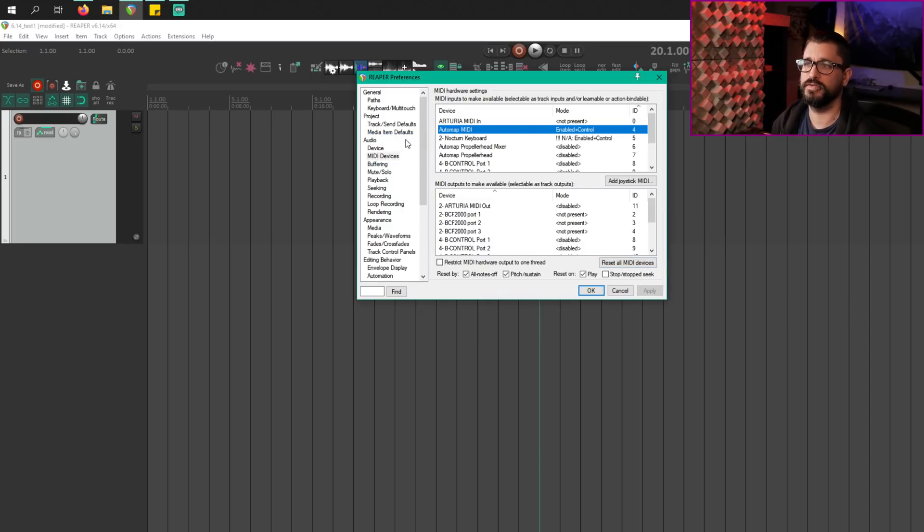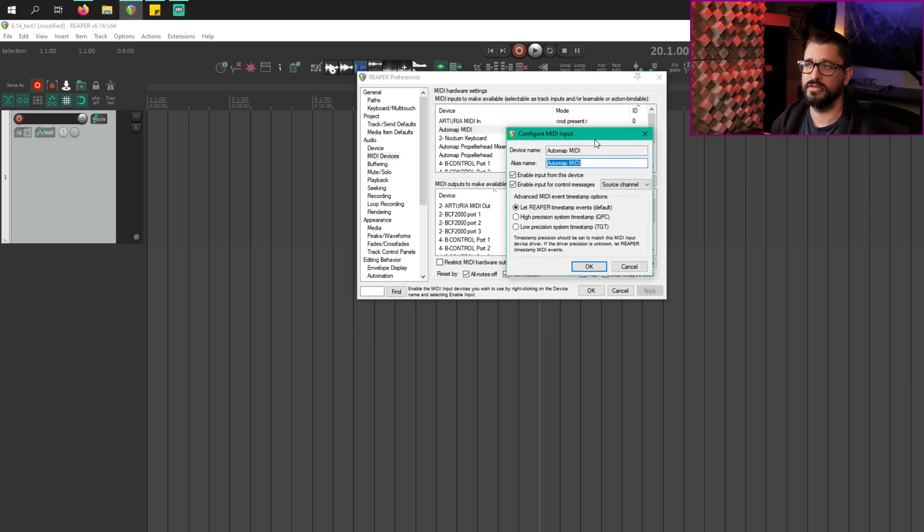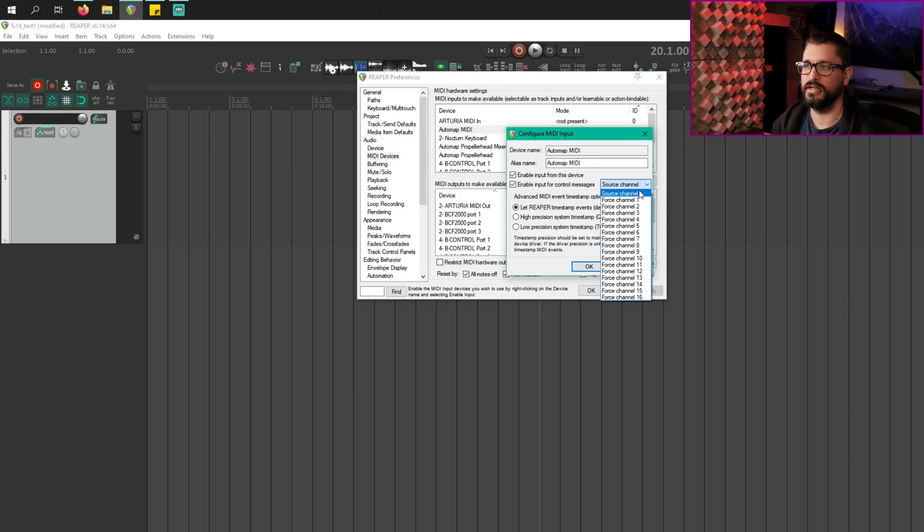If we head over to Preferences > Audio > MIDI Devices, we have a new option to force control messages from different devices to different channels. Going into one of the devices on your inputs, you can enable input for control messages — that's not new. But what is new is this option for source channel or any of the 16 MIDI channels. This gives you the option of having your keyboard on whatever MIDI channel you're performing on, while all the controllers — knobs, faders, and things like that — can be assigned to a different MIDI channel, so they always control plugins or transport controls. I think that's going to be pretty helpful for setting up a template with your hardware and software working together.